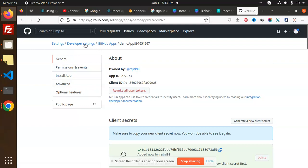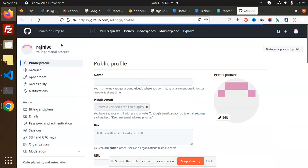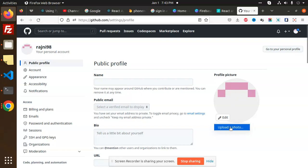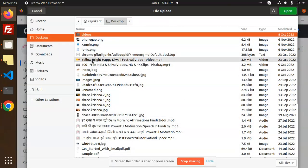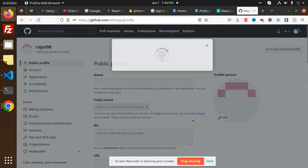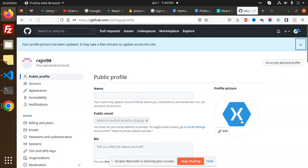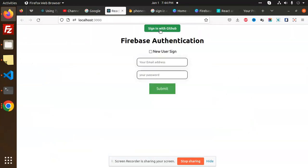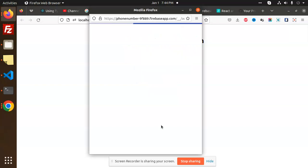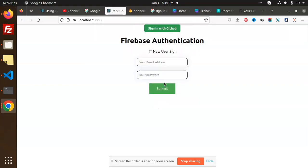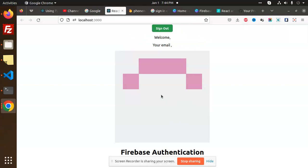If I check my GitHub settings, the profile picture is showing. I'm going to update the profile picture — uploading a Xamarin image. The profile image is updated. If I sign out and sign in with GitHub again, the image should reflect the new one.